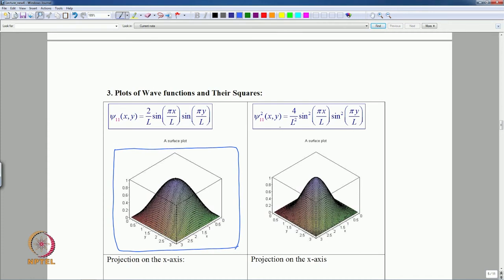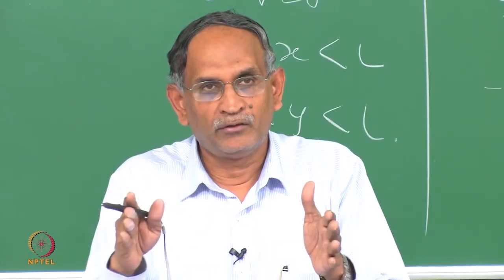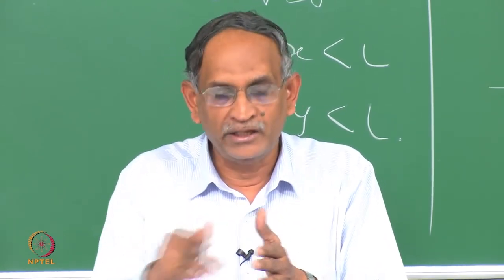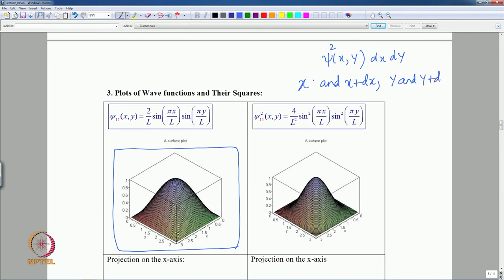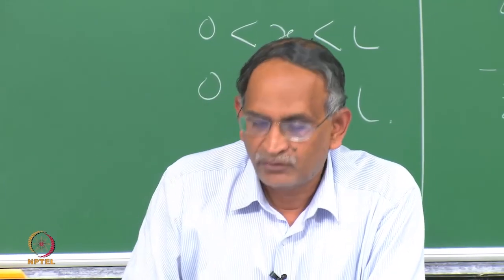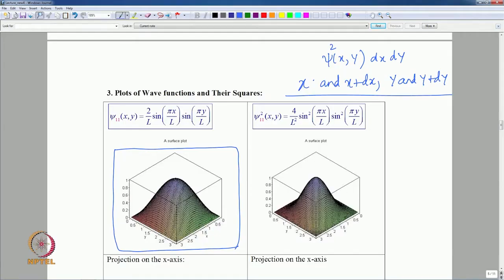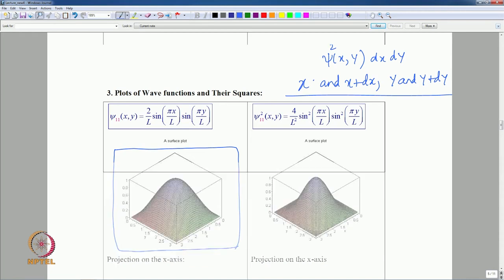The psi² quantity is associated with the probability that the particle is found in a small area dx·dy — remember psi(x,y)²·dx·dy is the probability the particle will be in the small rectangular region between x and x+dx and y and y+dy. When you go to different quantum numbers where there is degeneracy, this becomes interesting.